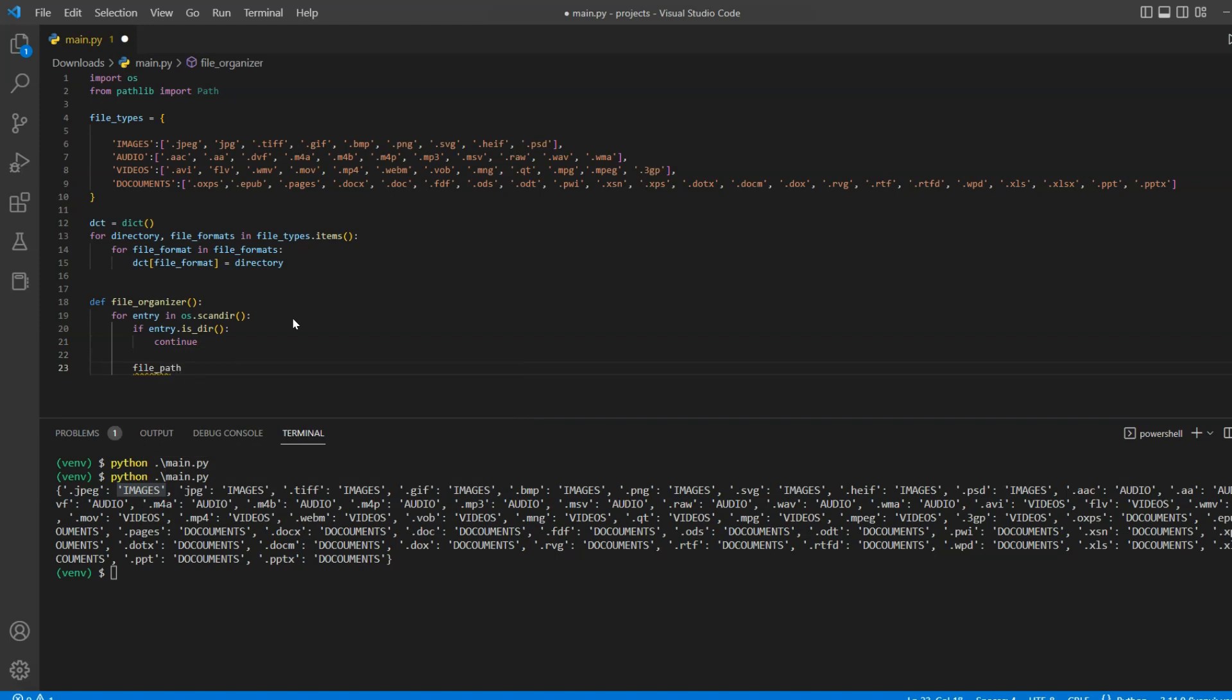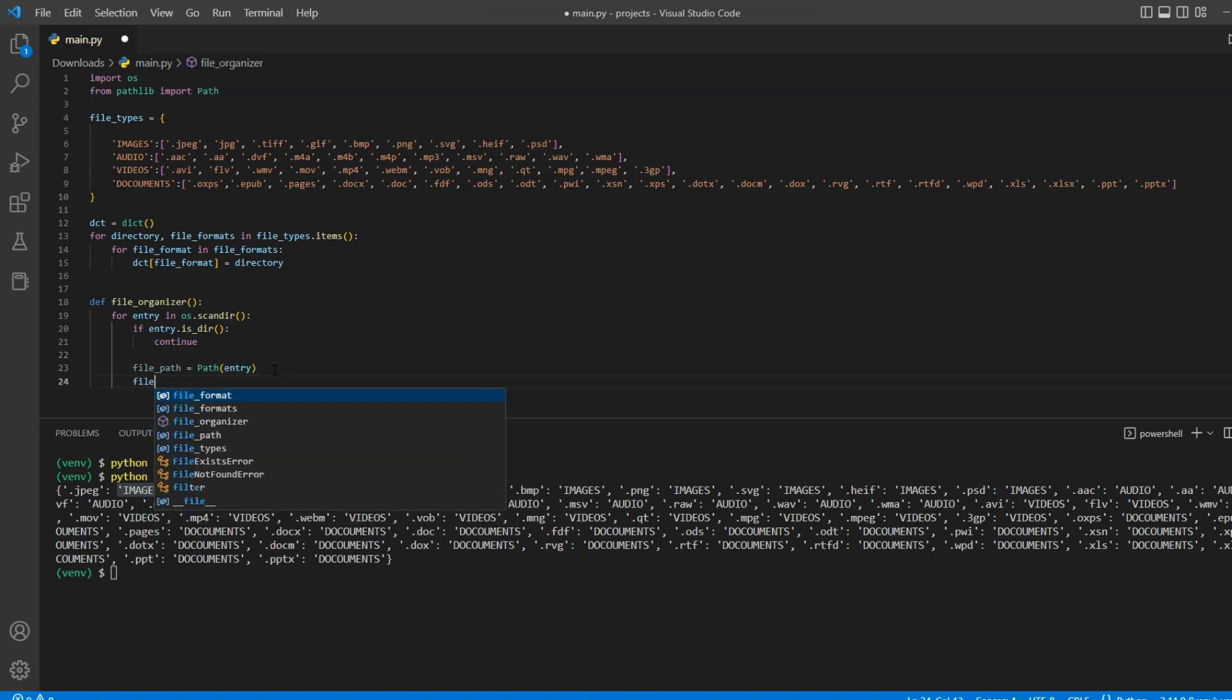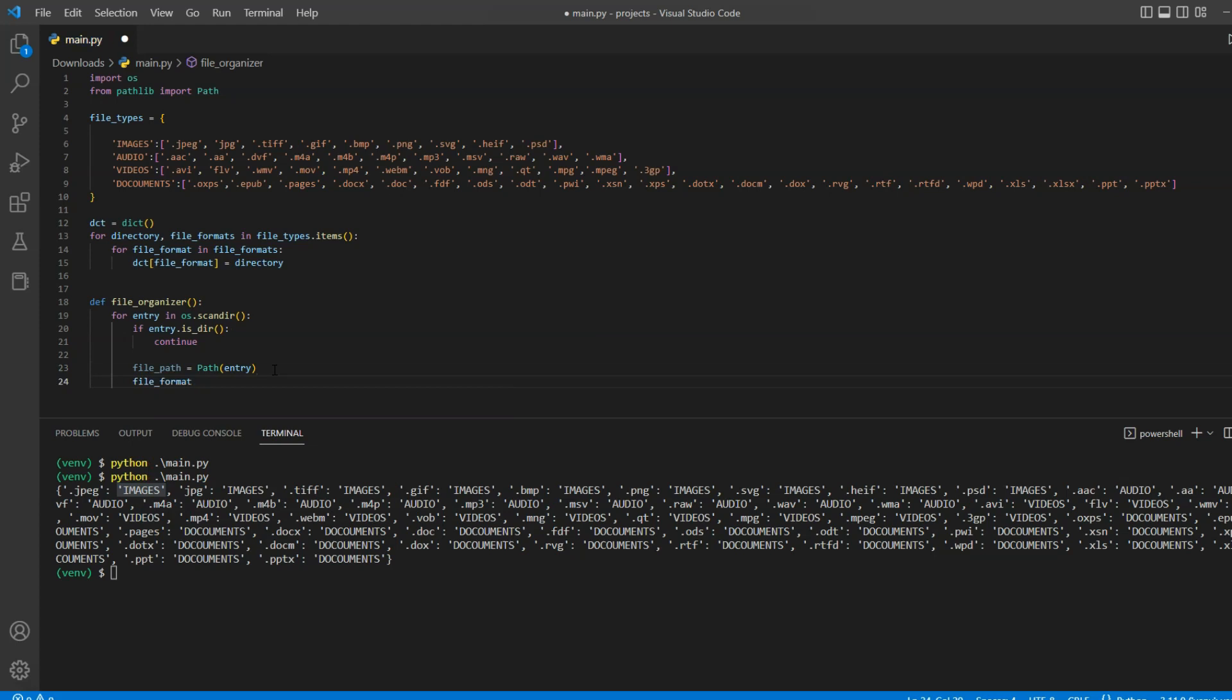If it's a file, we will get the file path from the current entry using the path module. And then we will get the file format of the current entry by using .suffix method and apply .lower method to ensure all of our file formats are consistent.